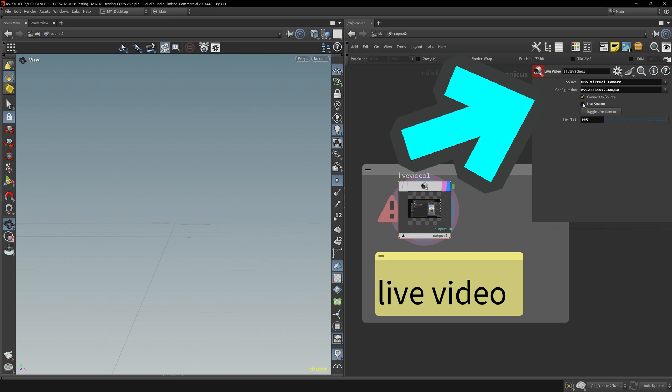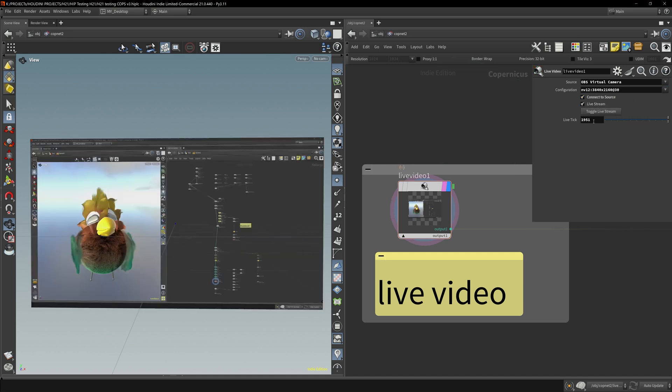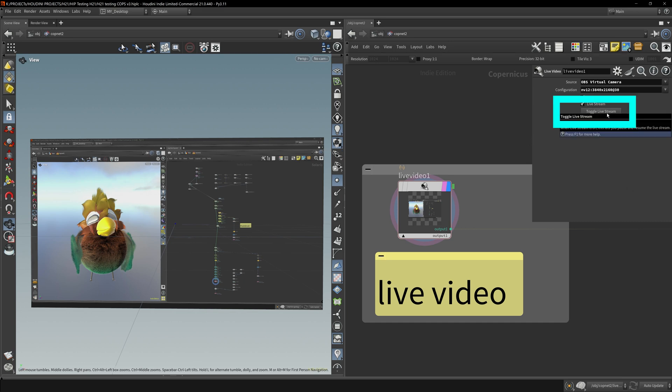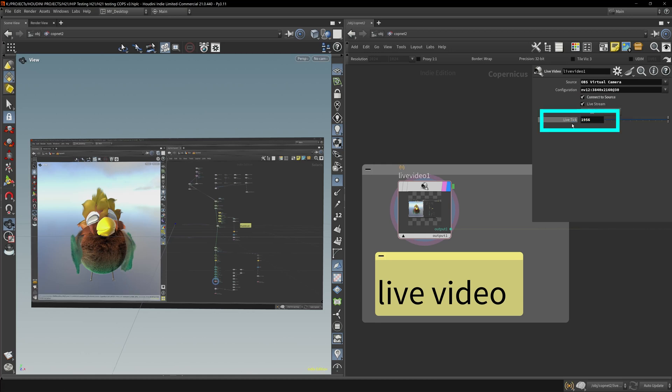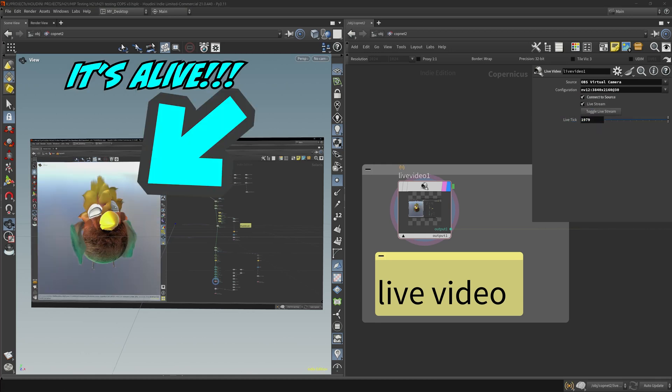Now toggle these options and you'll see it grabs the first frame, but it's not really updating. You have to press this button, toggle live stream, and you'll see that this live tick counter will start counting up. And that means it's being fed in live.